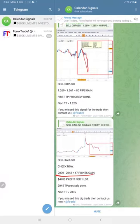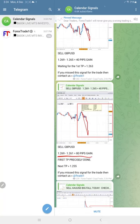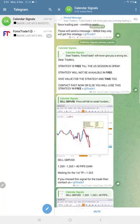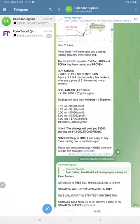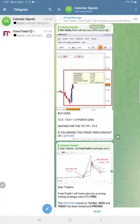Huge profit on gold so far, and the given target also reached. GBPUSD had 80 pips gain, first target also reached. US oil also performed well with 1.8 points good profit.